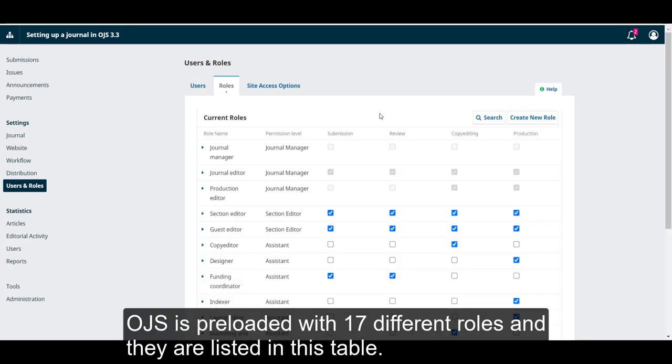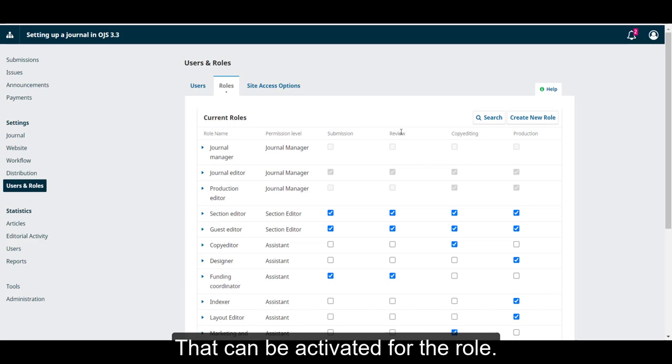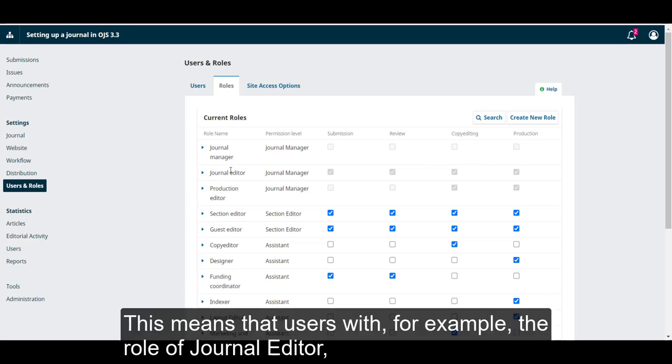OJS is preloaded with 17 different roles and they are listed in this table. This table lists the roles by name, shows their permission level, and then indicates the different stage assignments that can be activated for the role.